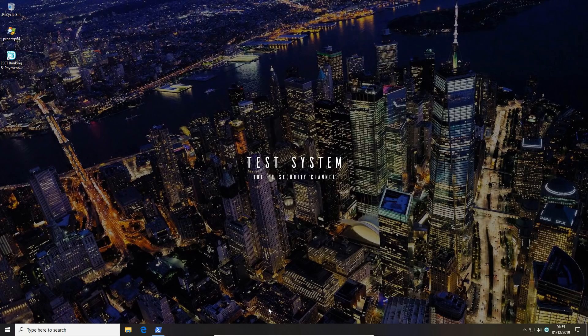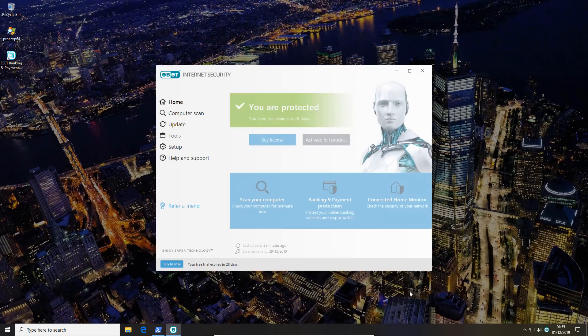Hello and welcome to the PC Security Channel. Today we'll be taking a look at the newest version of ESET Internet Security.